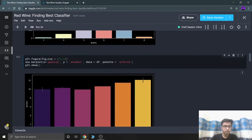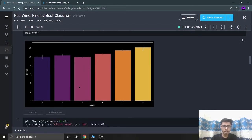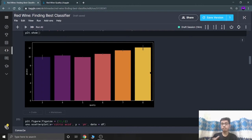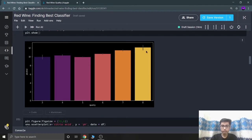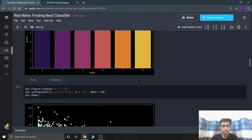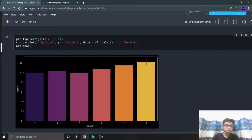I'm building a bar plot of alcohol versus quality. I can see that as the quantity of alcohol increases, quality increases. Quality class 8 has the highest alcohol content, then 7, then 6, then 5, and so on. This was a simple analysis of alcohol versus quality.